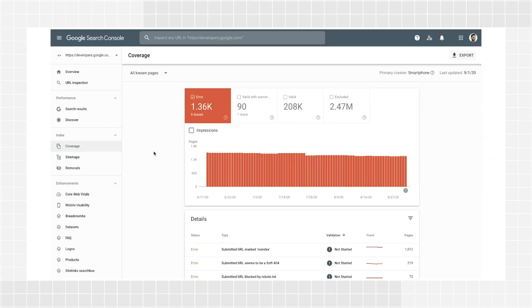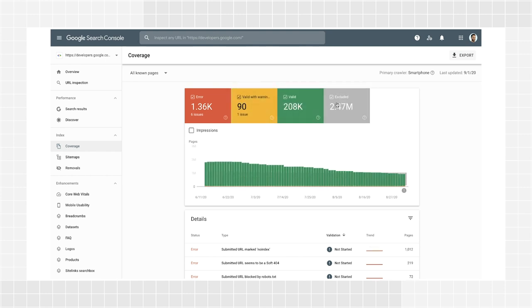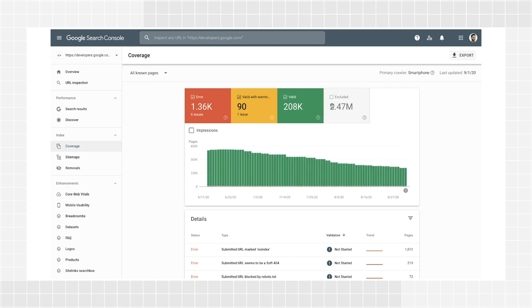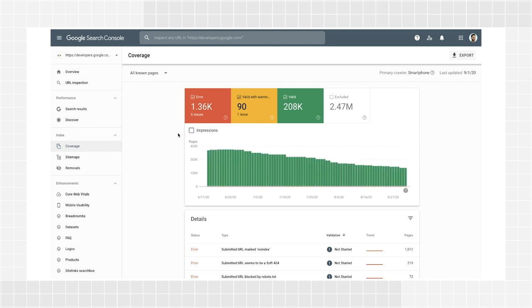When you open the report, the first page you see is the summary page. The default view shows indexing errors on your website, but you can click to show valid with warnings, valid, and excluded pages. In addition, you will find a checkbox to add to the main chart the number of impressions your pages got on search.